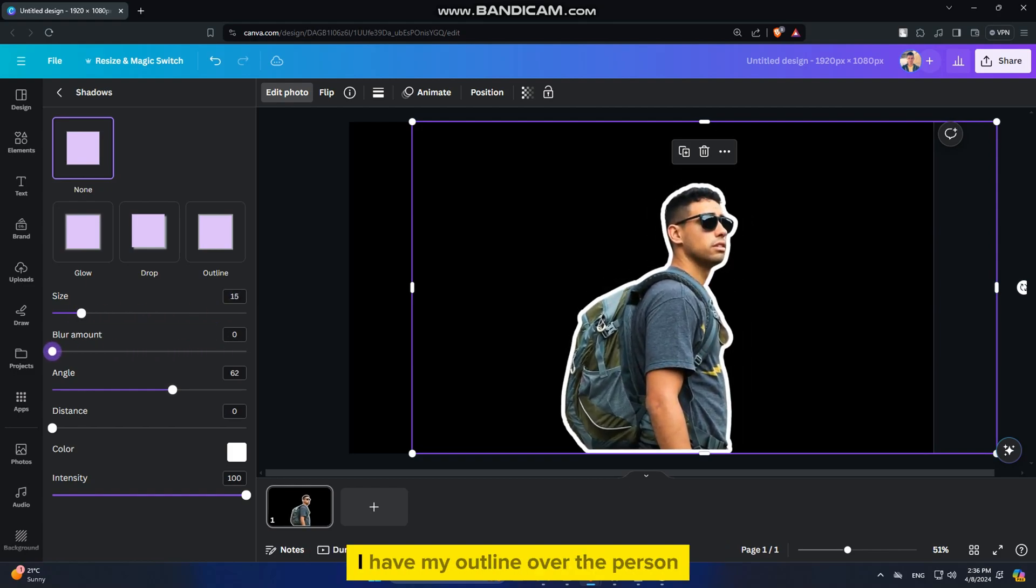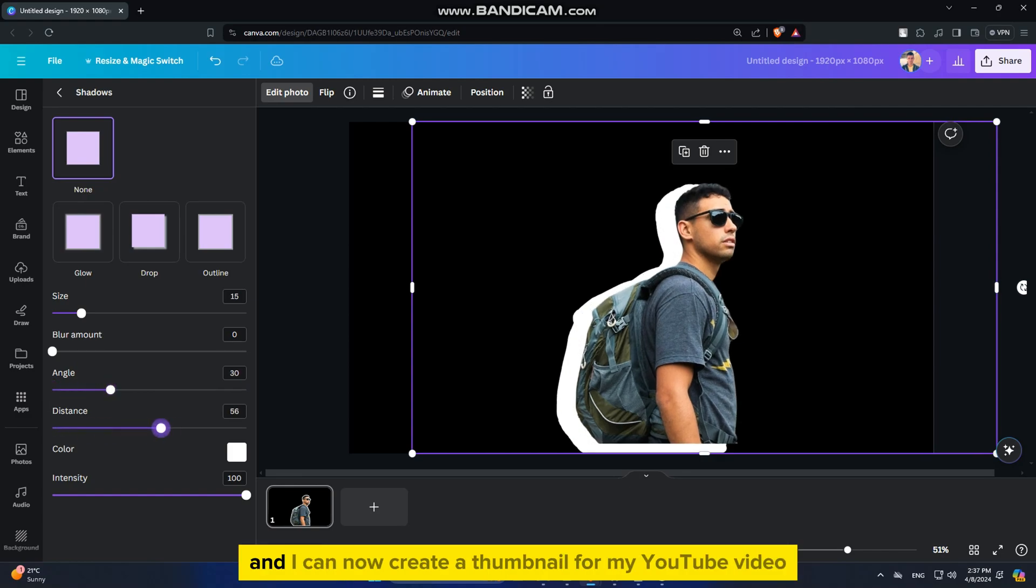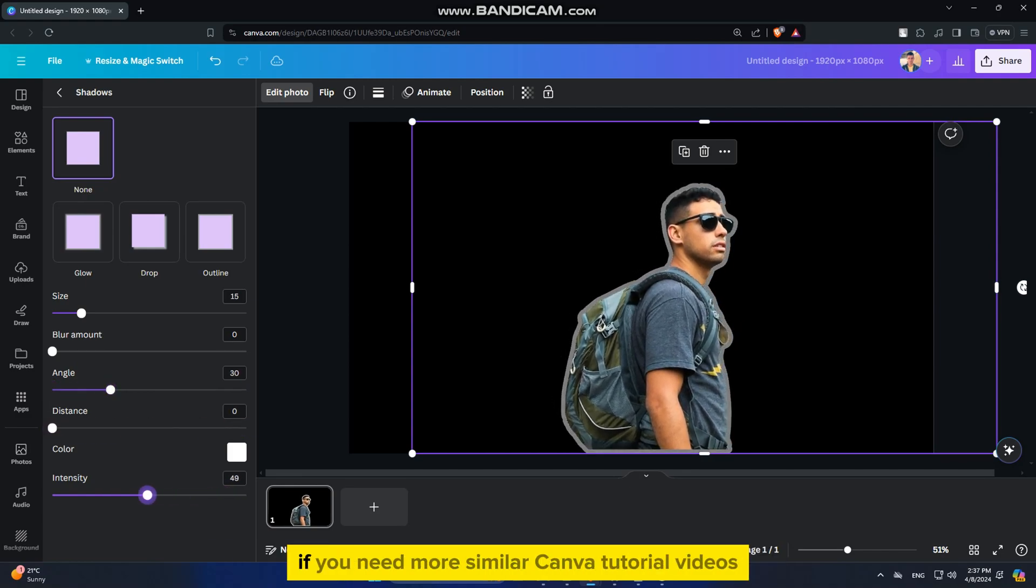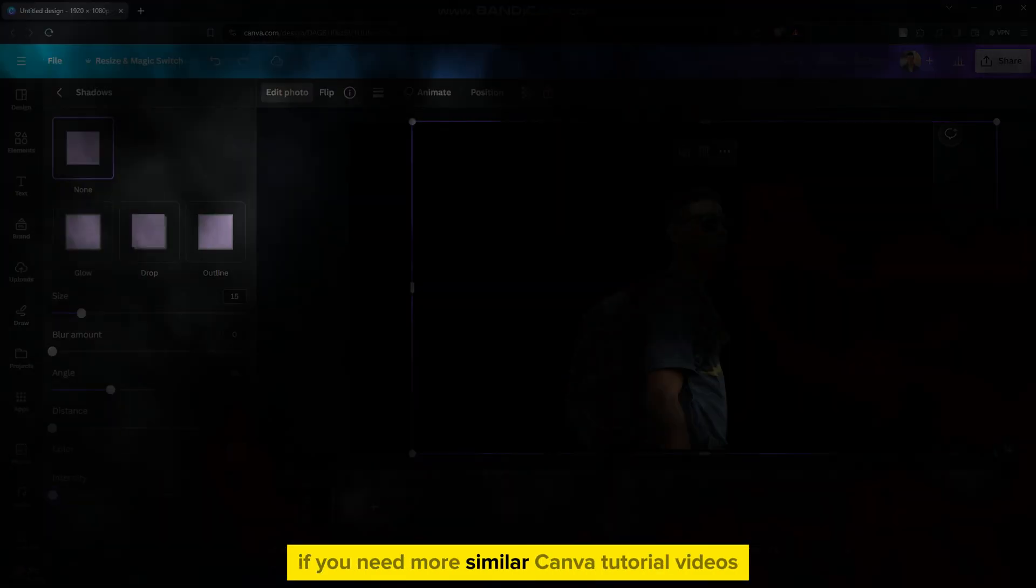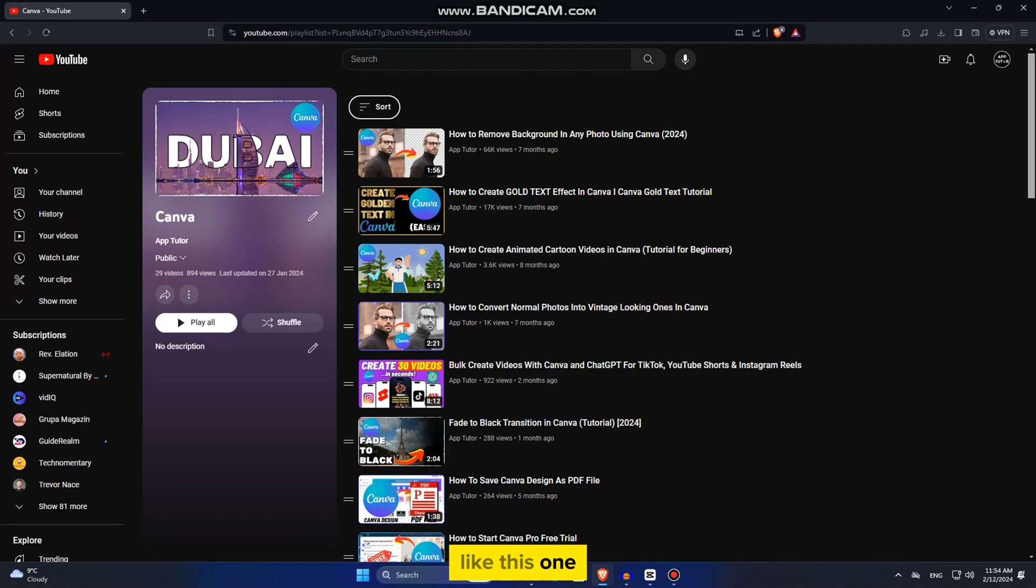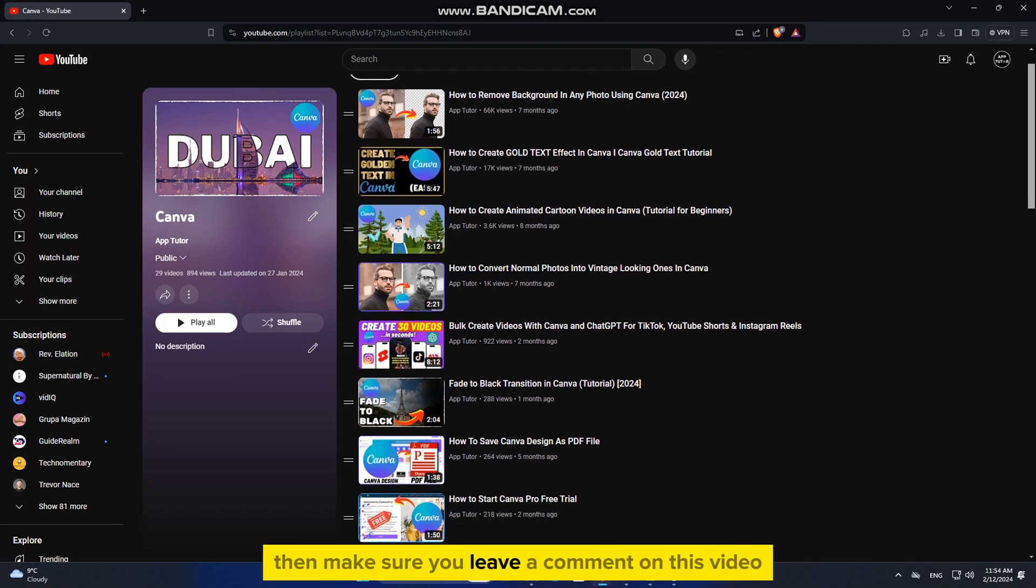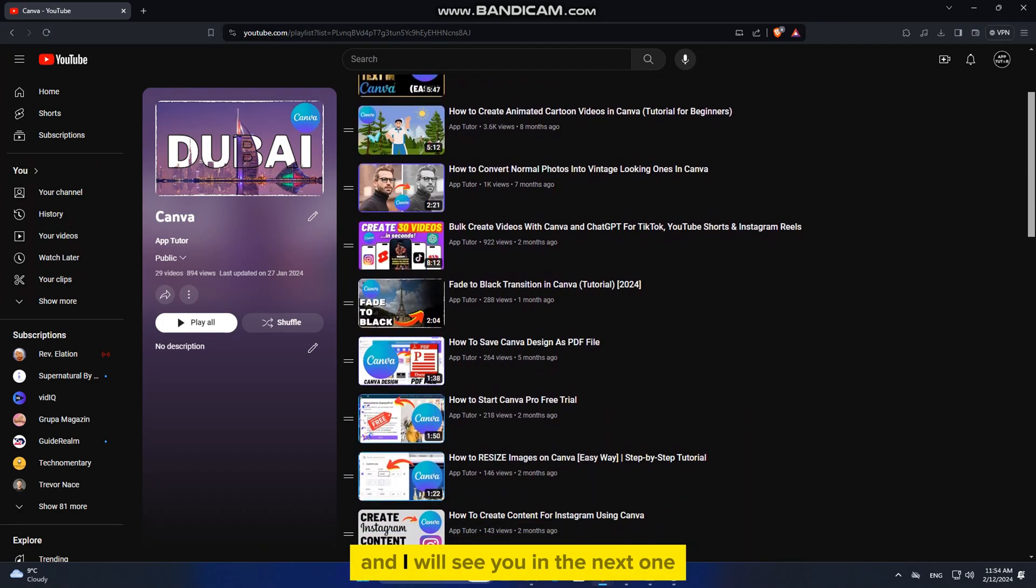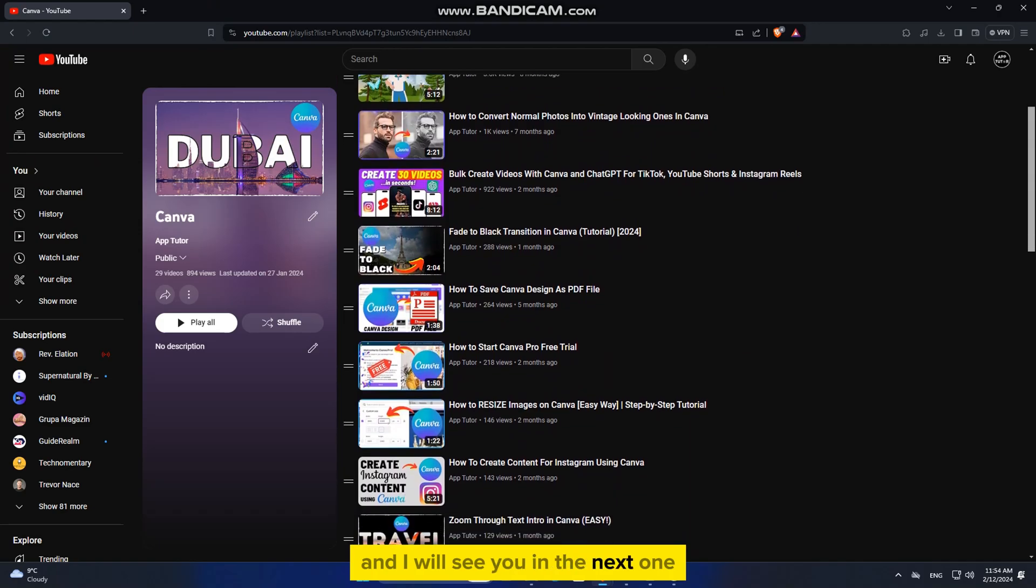But that's about it. I have my outline over the person, and I can now create a thumbnail for my YouTube video. If you need more similar Canva tutorial videos like this one, then make sure you leave a comment on this video, and I will see you in the next one.